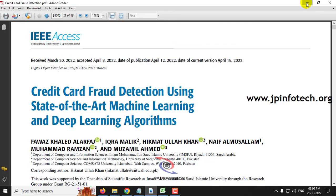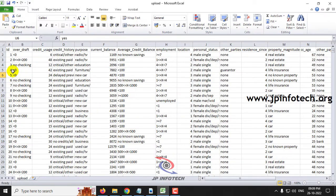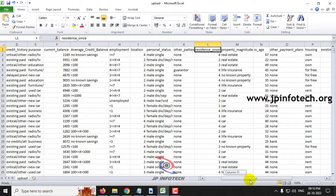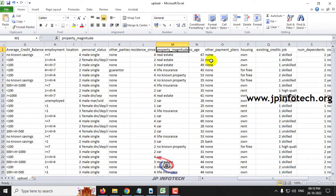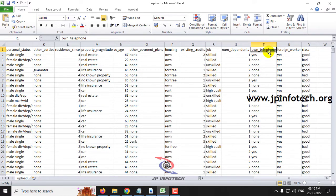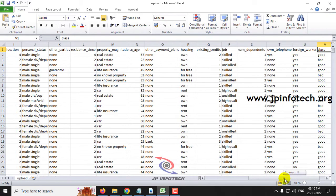The dataset consists of features like ID, overdraft, credit usage, credit history, purpose, current balance, average credit balance, employment, location, personal status, other parties, residence since, property magnitude, CCH, other payment plan, housing, existing credits, job, number of dependents, own telephone, foreign worker, and the class label which indicates good or bad — meaning genuine or fraud transaction.